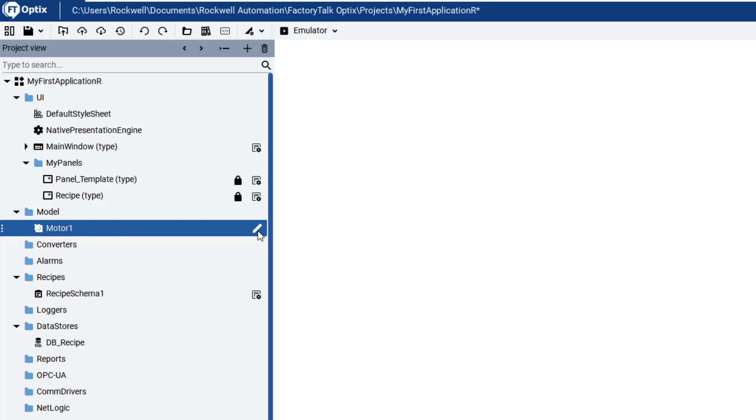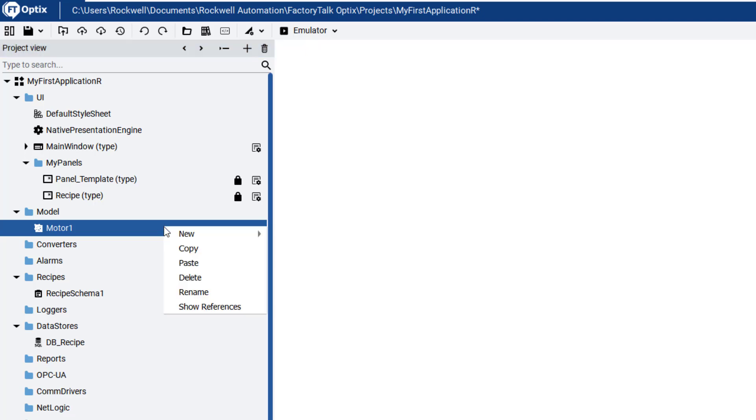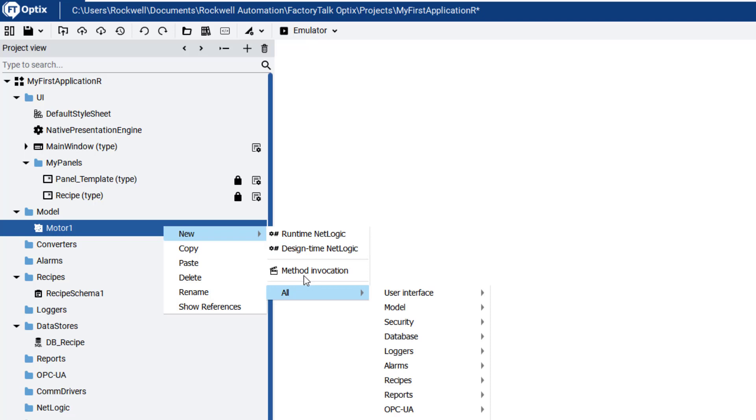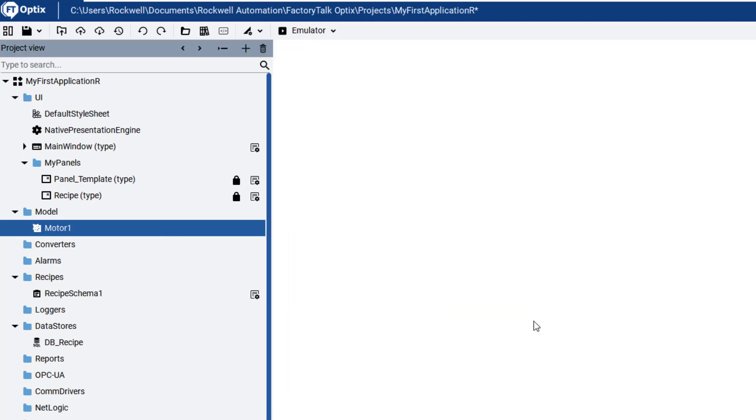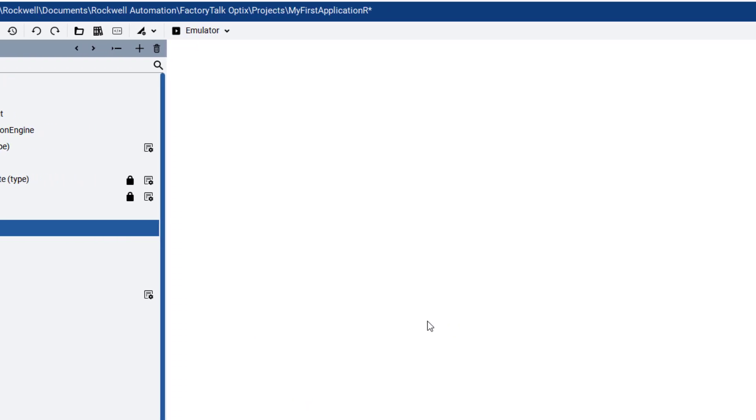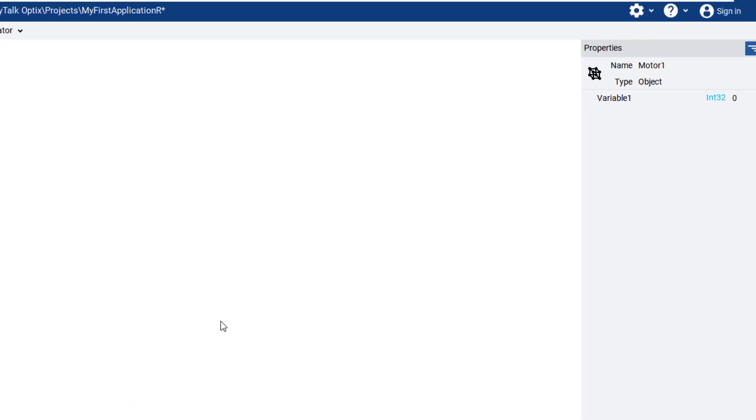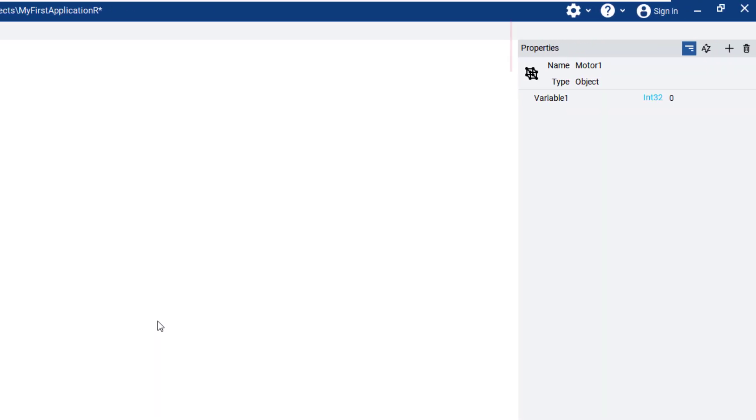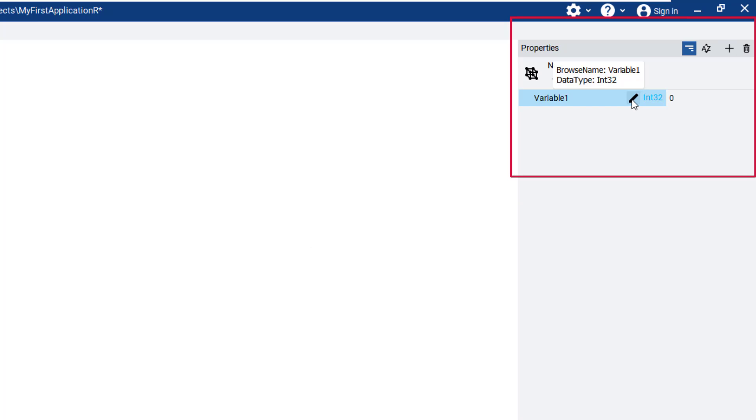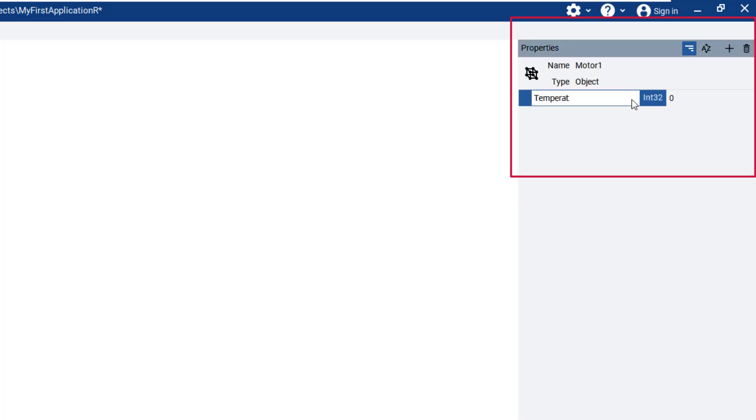We have two possibilities for how to do this. The first way is to select the Motor1 object. Open the context-sensitive menu with the right-mouse click, select New, All, Model, and Variable. This will add a variable to this Motor object, which you will see on the right side. Let's rename it Temperature. Our motor will be described by two variables: Temperature and Revolutions per minute, or RPM.